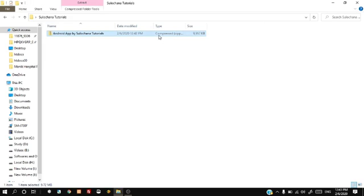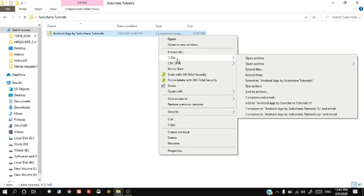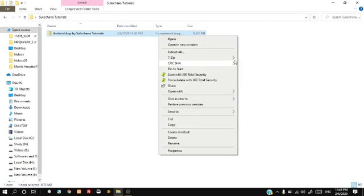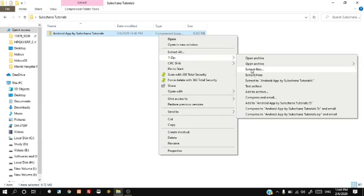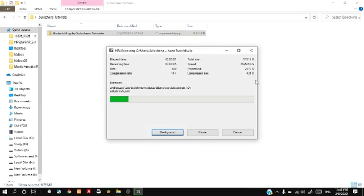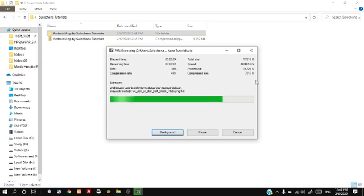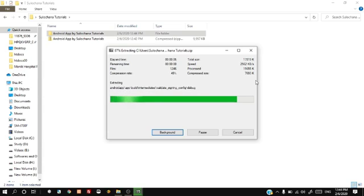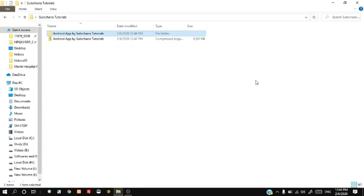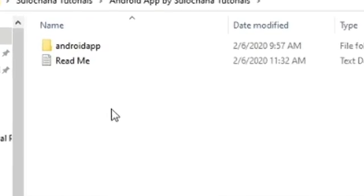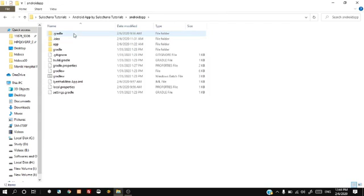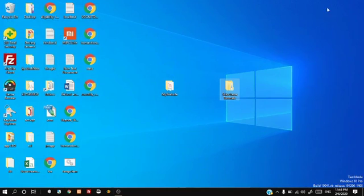Download and extract the zip file from the link given in the description of the video. You will find a folder with name Android app and a readme text file. Open the readme text file and follow the steps given in this file.